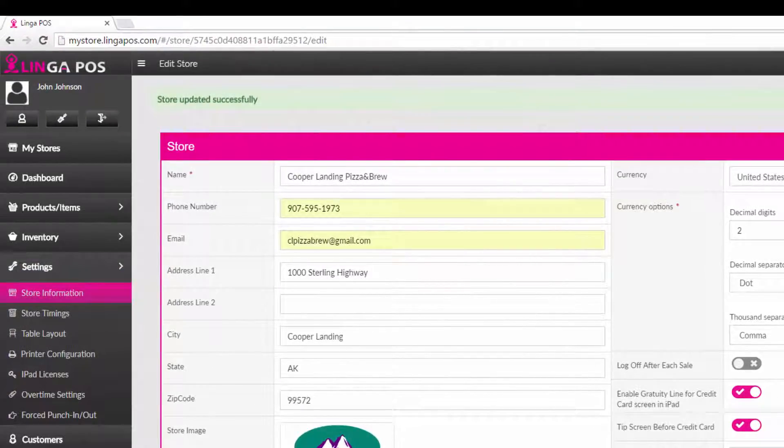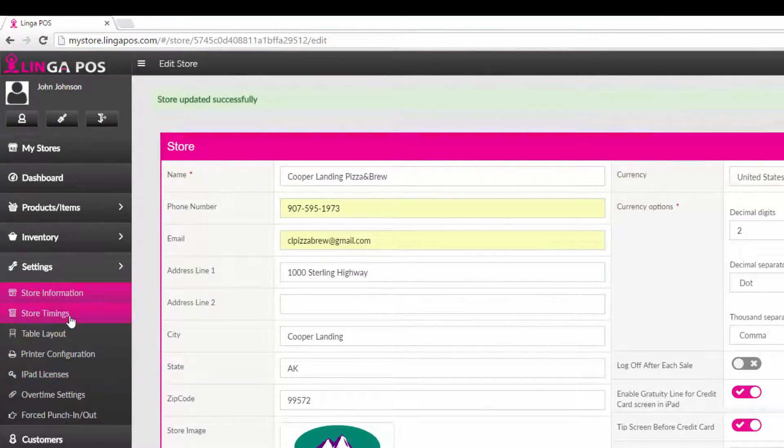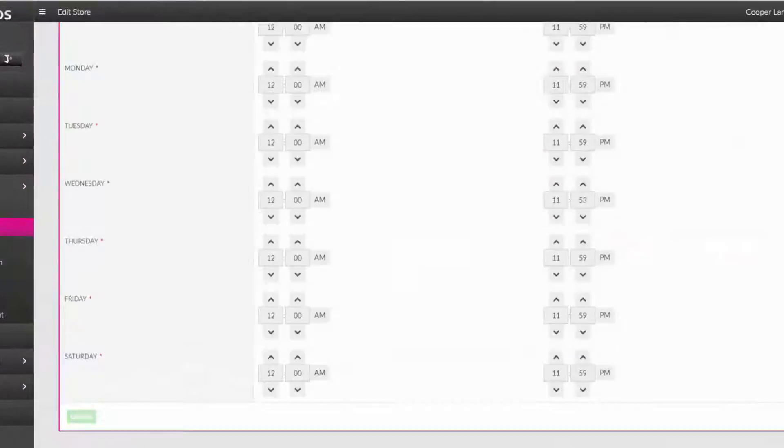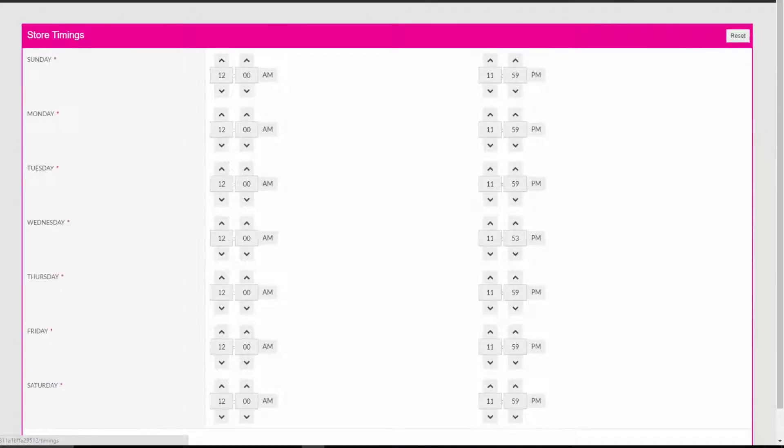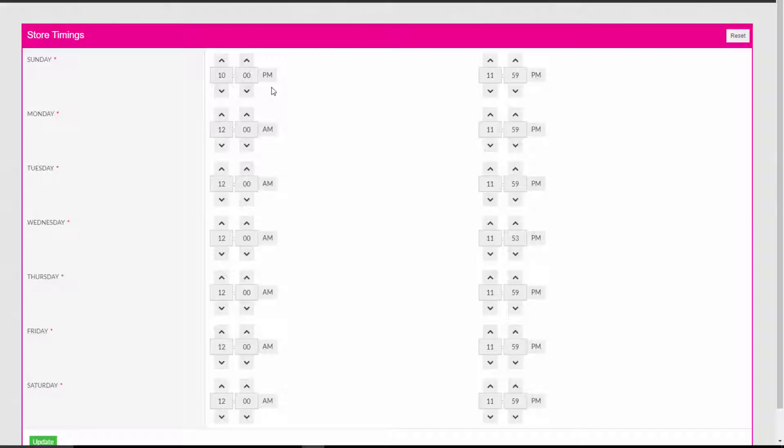Next, click on store timings tab. Set all the opening and closing times for each day of the week and then press update.